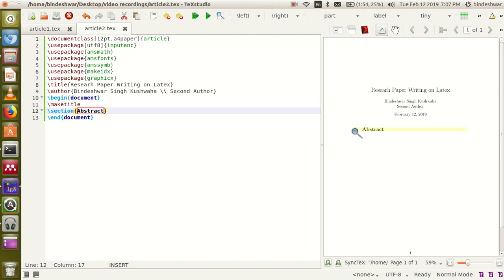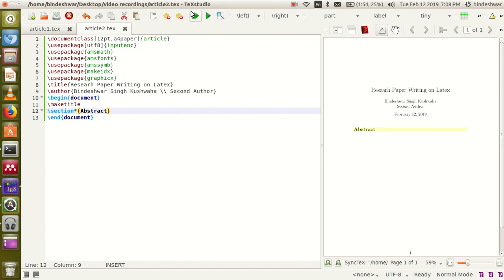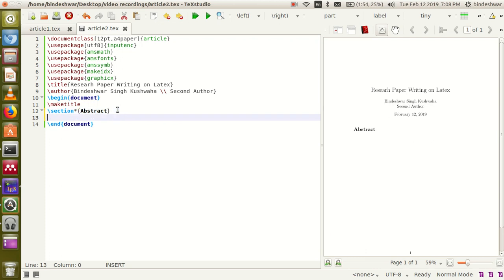You can see that there is a number before 'abstract', but before abstract there is no need for a number. So you can choose the star option. If you put a star after the section command, the section will not be numbered. You can see that there is no numbering before the section.